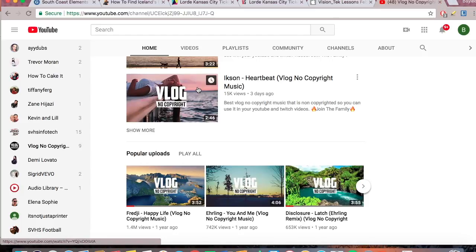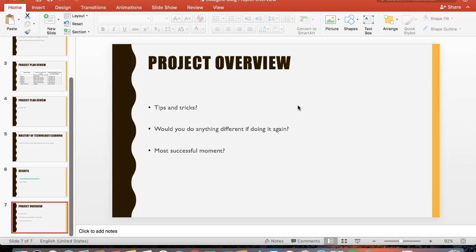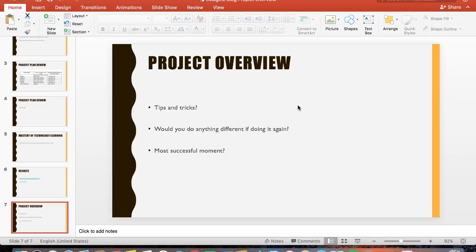Make sure to give them proper credit and rights in your description. I think that is it for my overview — go check out my blog, go check out Vlog No Copyright Music, and have a good day.